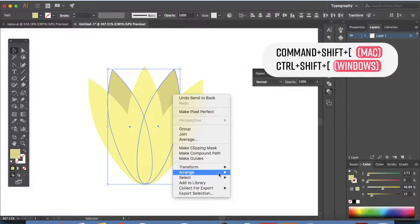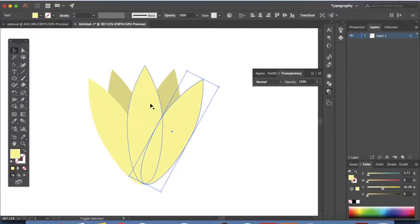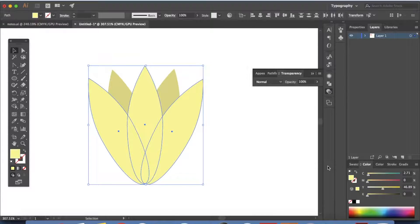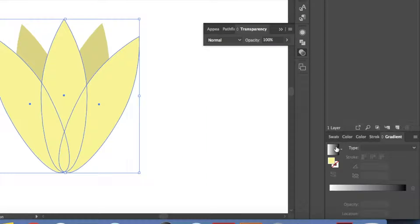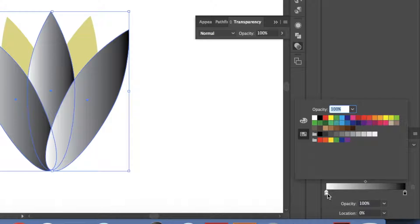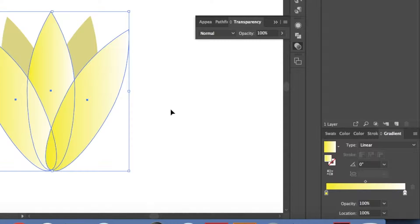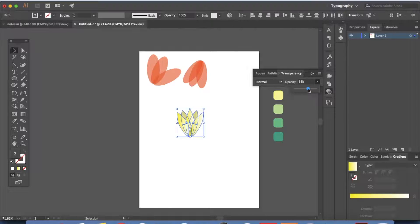You can also do right-click, Arrange, and Send to Back. Now it's time for these three petals — click on them and go to your gradient panel. If you can't see it, go to Window and Gradient. Let's select linear, but the colors are different, so double-click this stop and select yellow from the list, then double-click the other stop and select white to make a yellow-to-white gradient. Now select this and reduce the transparency to 63.